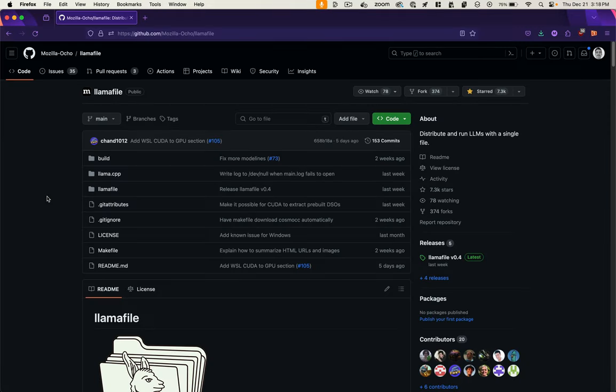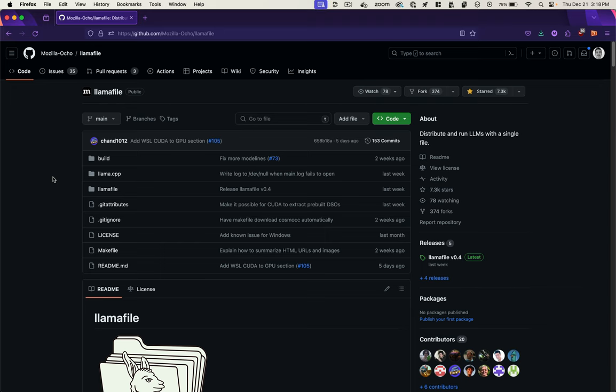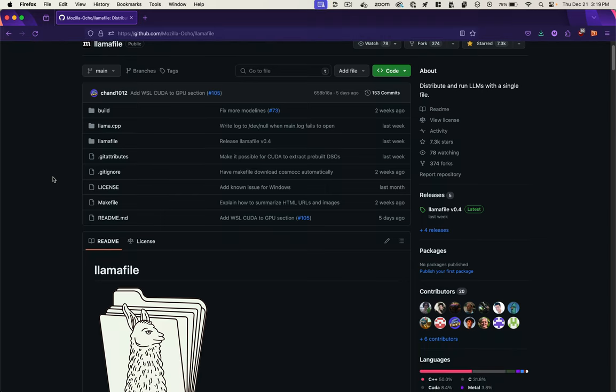Now, as opposed to LM Studio, Mozilla's LLAMA file is a stripped-down and open-source modification of LLAMA CPP that allows you to accomplish the same thing. Run GGUF hugging face weights files from a single file, or use their server for a graphical user interface. You can get LLAMA file from this GitHub repo from Mozilla.